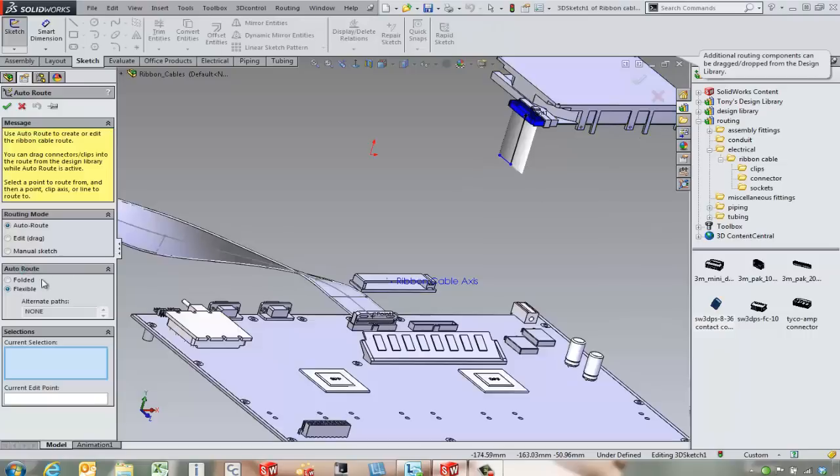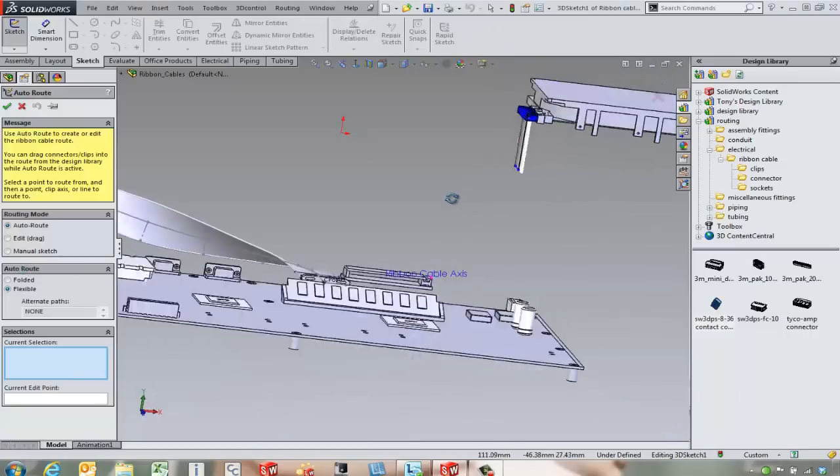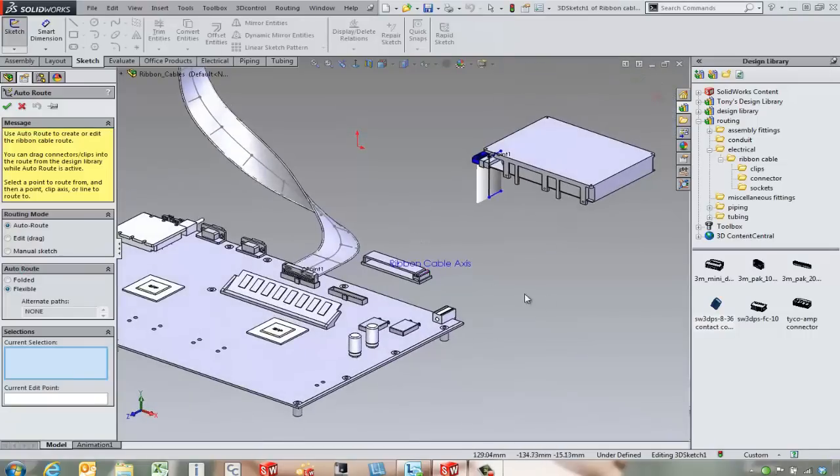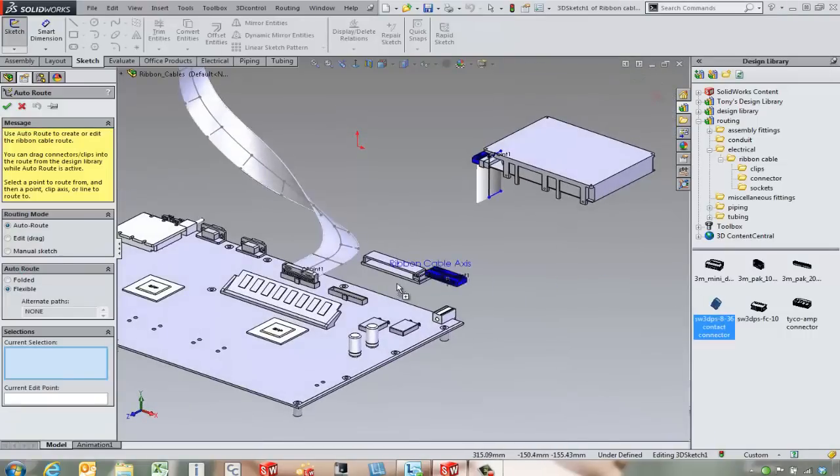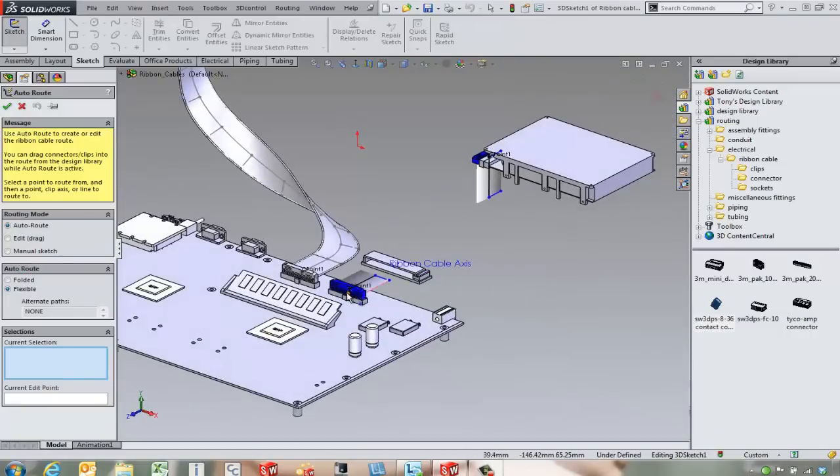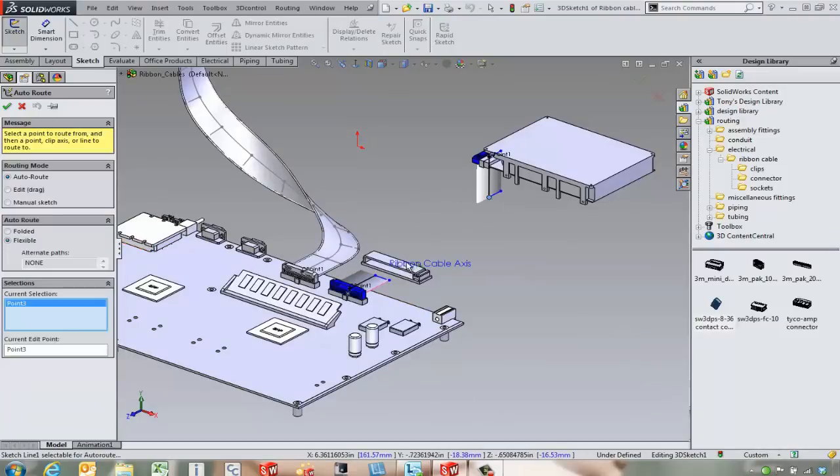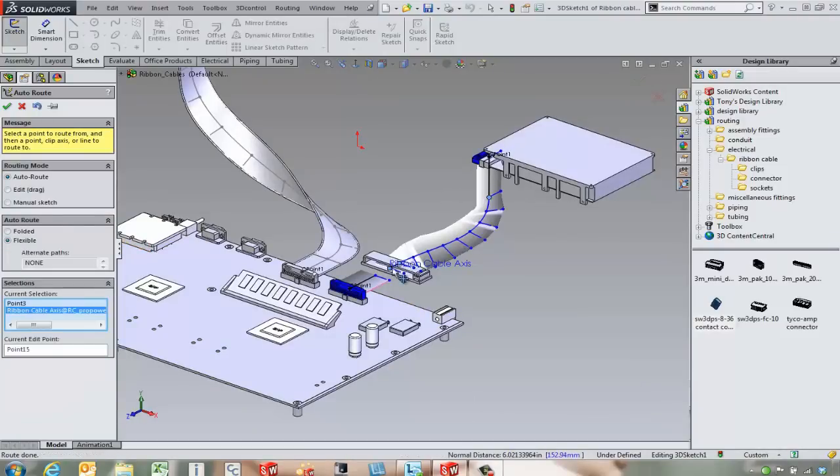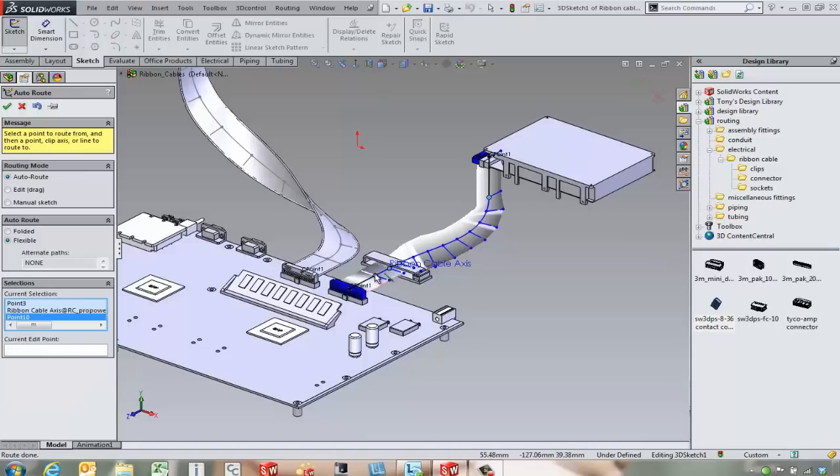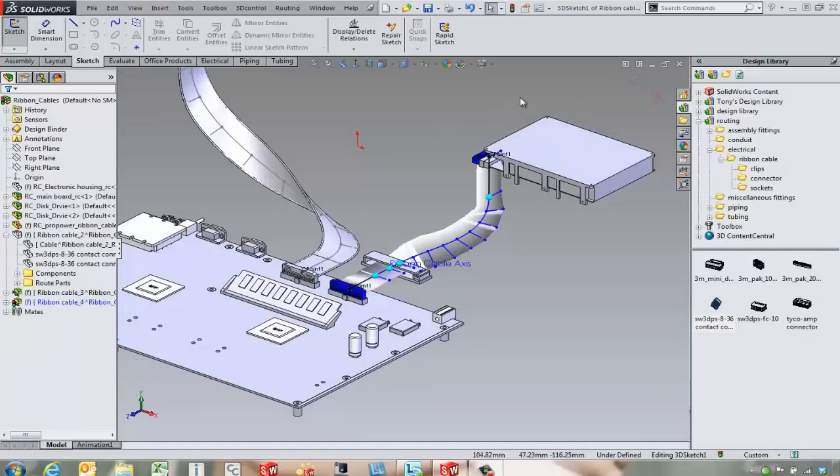Drag and drop a connector on there and we can come in and auto route from that point through the axis there on over to this point and take a look at this ribbon cable.